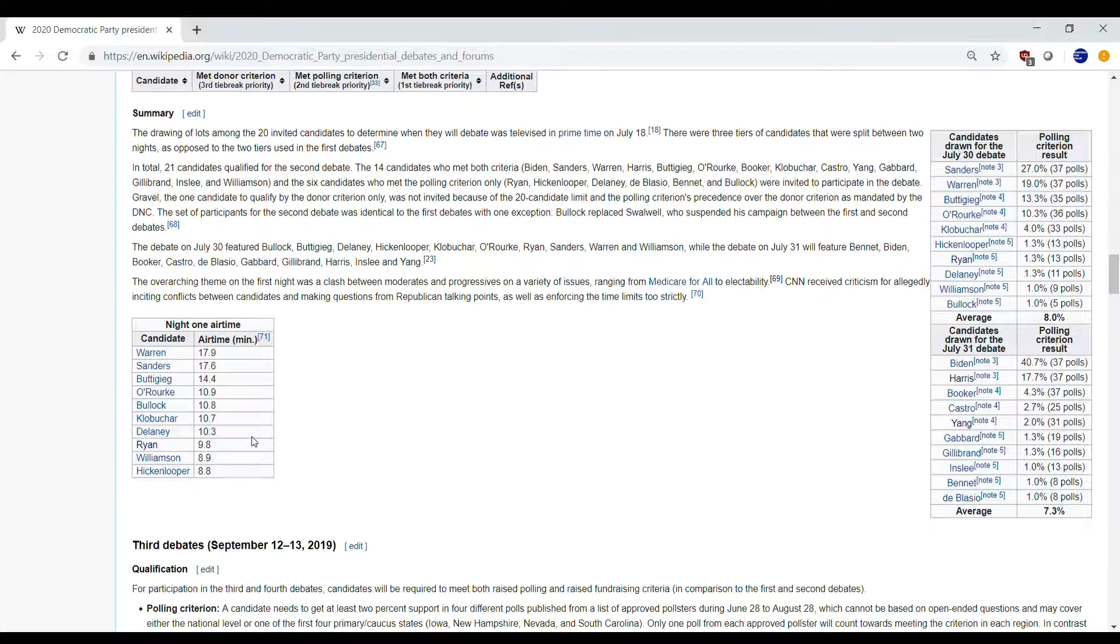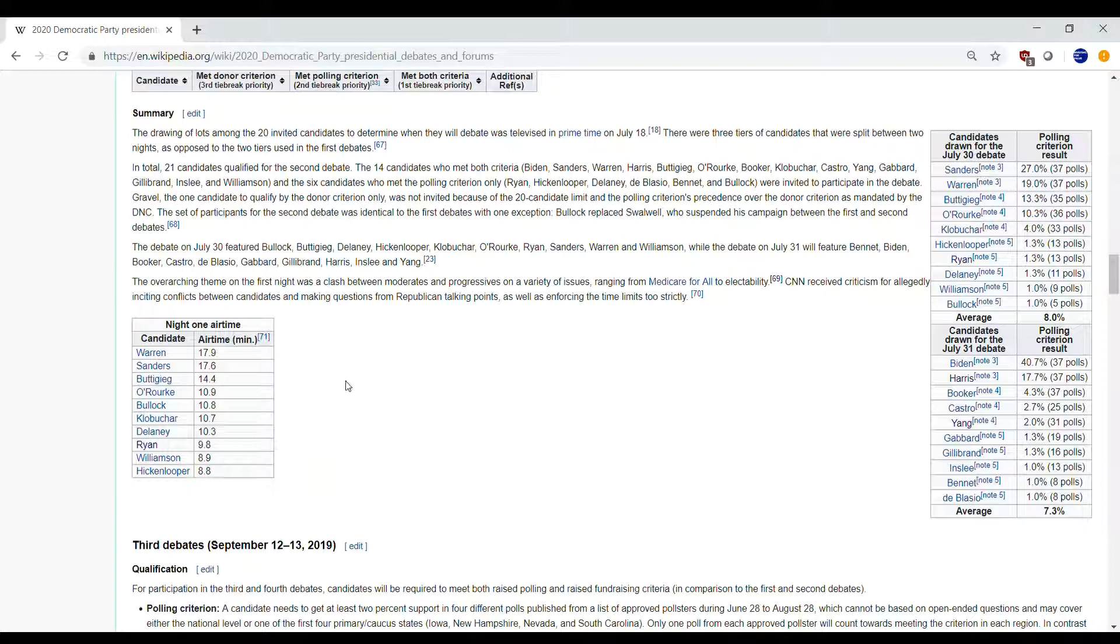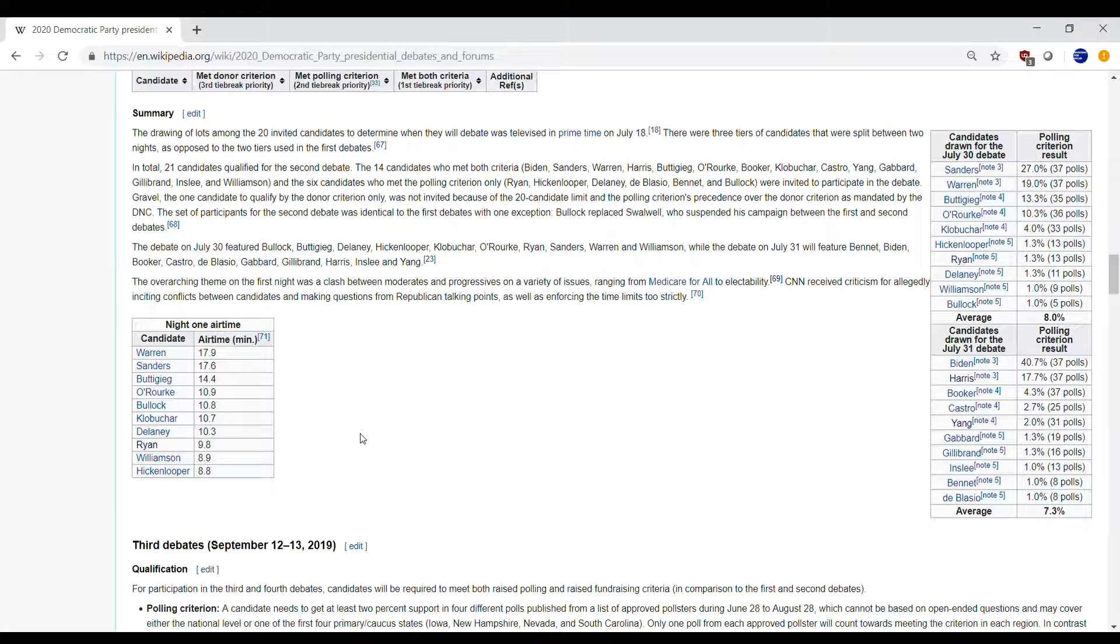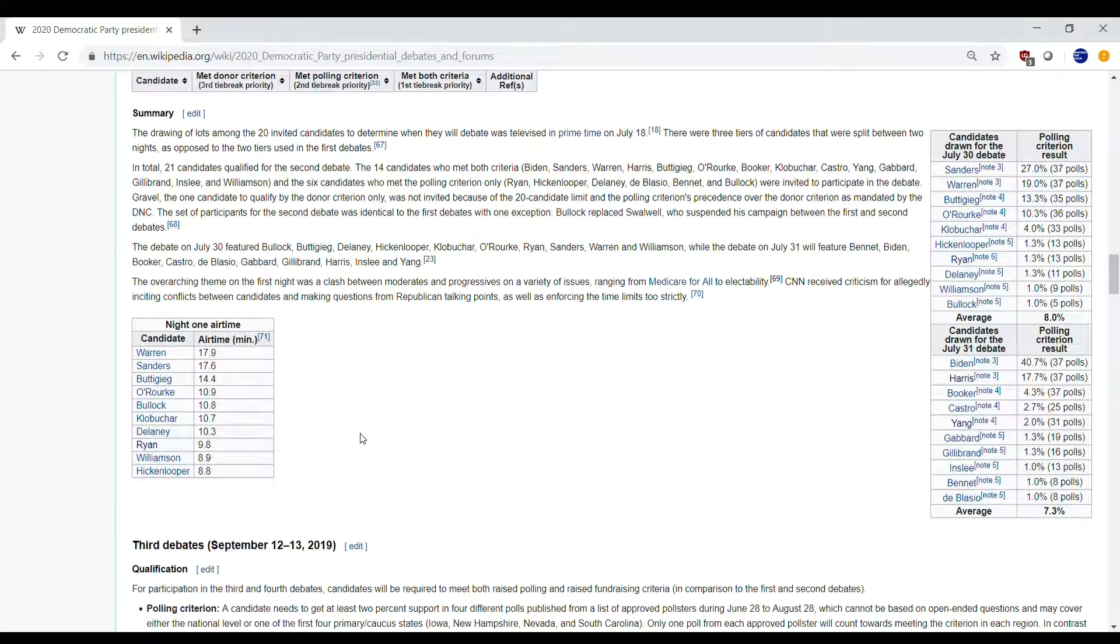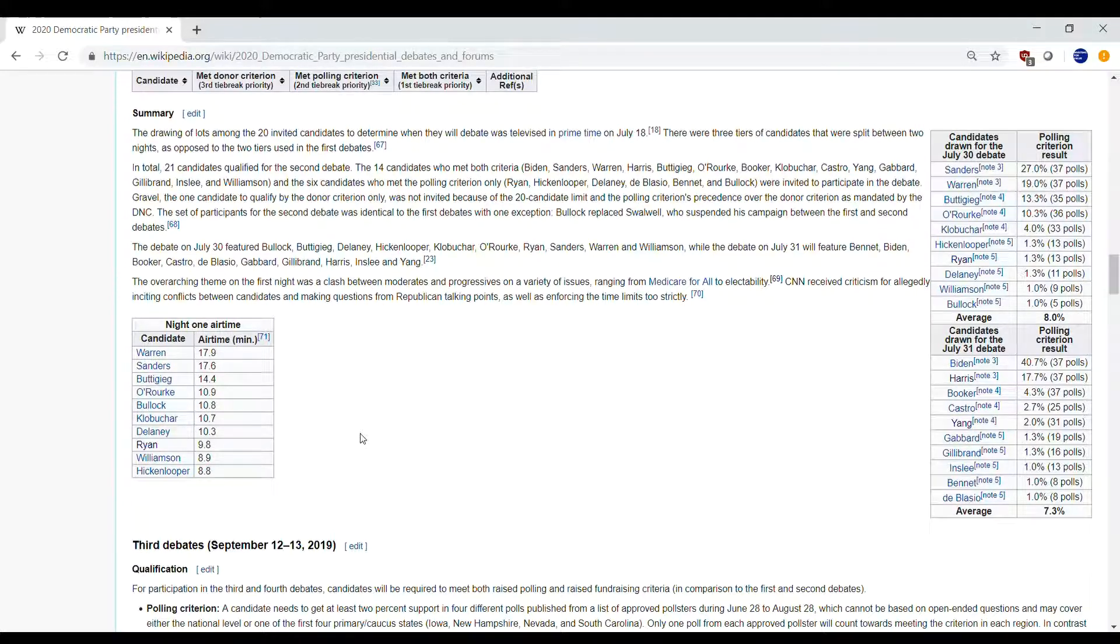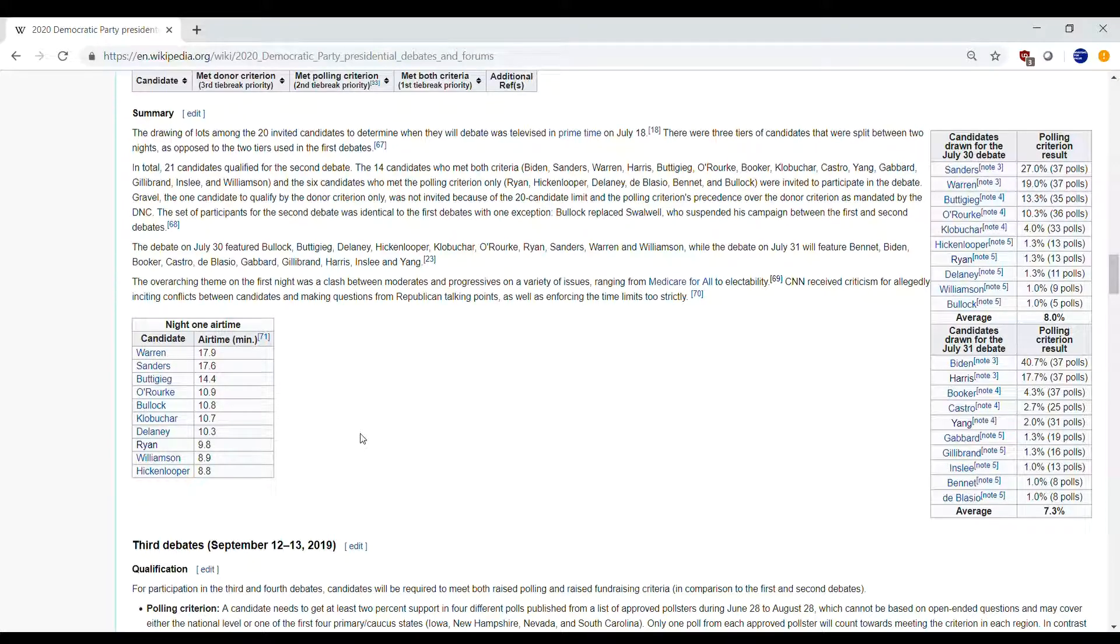But you know, those are what debates are about, particularly entertaining. Hopefully night two is even better. For me, I think it's definitely going to be better because one thing we're not going to be hearing that we didn't hear in night one is we're going to hear a lot of policies, and it's really going to be refreshing.